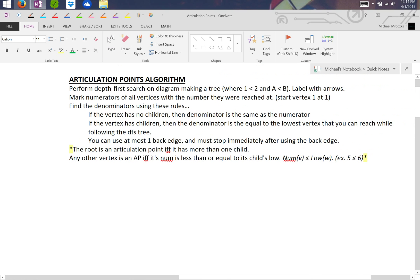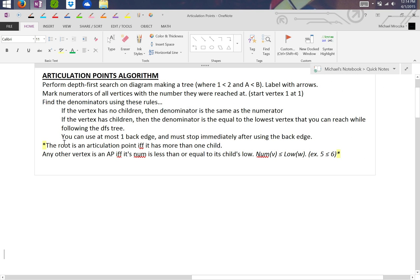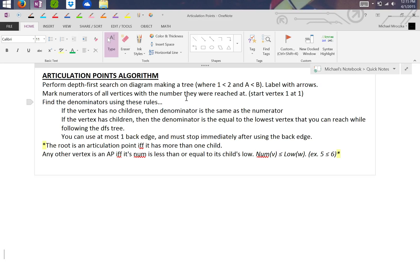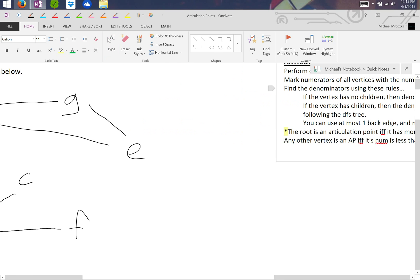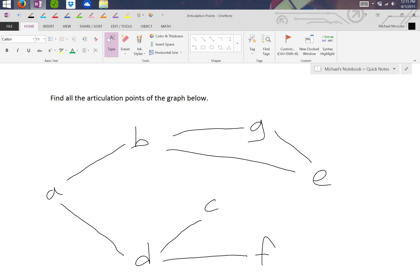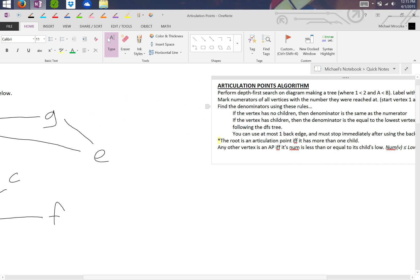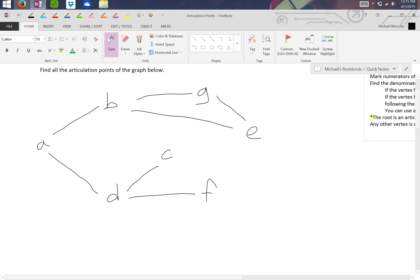So you perform a depth-first search, and then you mark all the numerators of the vertices in the number they were reached at, starting at vertex 1. And you find the denominators using special rules. Basically, if the vertex has no children, the denominator is the same as the numerator. If the vertex has children, then the denominator is equal to the lowest vertex that you can go back to, assuming that you can go back if the arrow is not reversed.